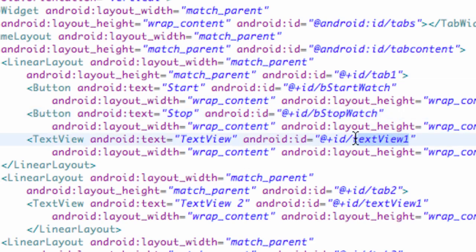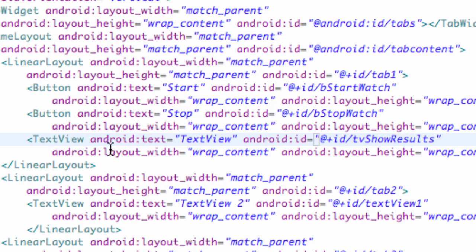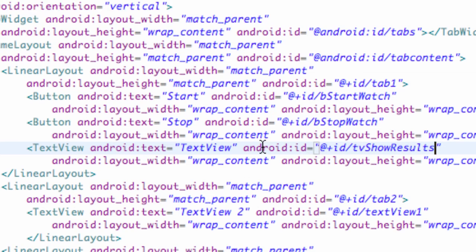But we're just going to set up our variables. And we aren't really going to worry about all the other variables. Maybe this text view, we'll change that one as well. Text view show results, something like that.